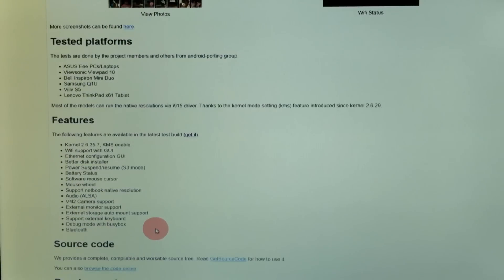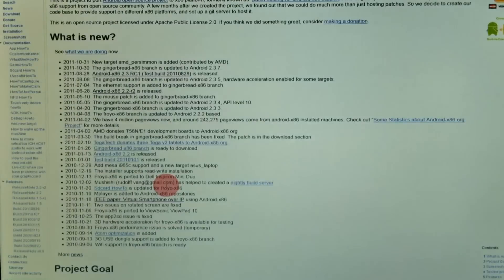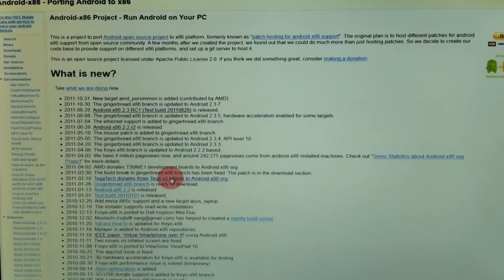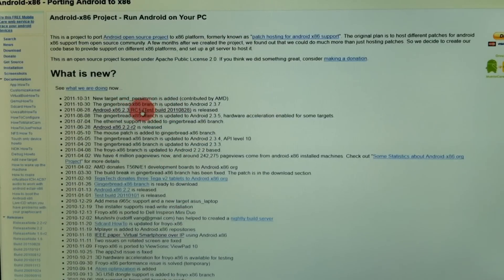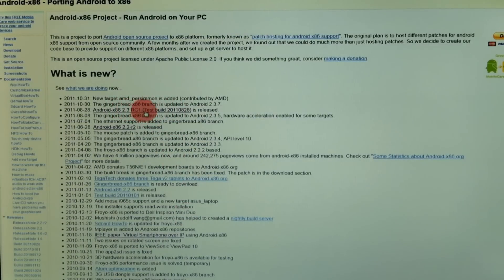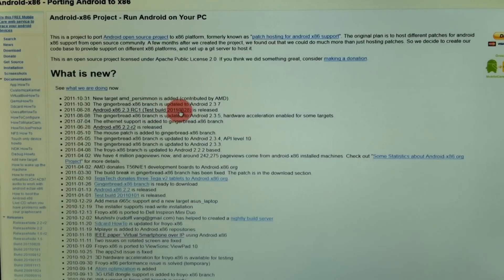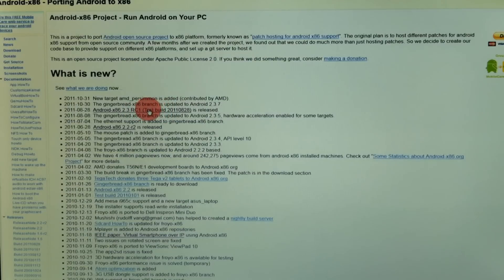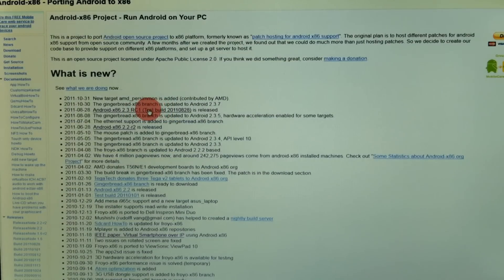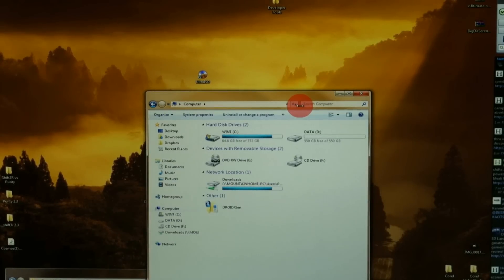It tells you more about the software and there are some screenshots, but what you want is this build right here, the x86 2.3 RC1. This is as of the end of August 2011, very recent. You're going to click that, download it, and save it to your desktop.